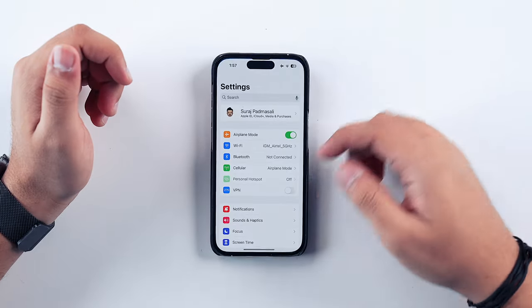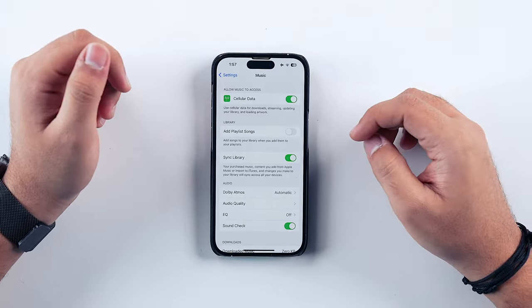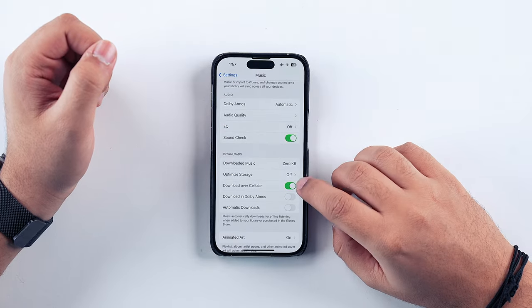If you want to download music to your iPhone so you can listen even without internet, Apple Music will download all the songs in your library, which might take up storage. But there's an option to manage that. Go into Settings, tap on Music, scroll down, tap on Optimize Storage and toggle it on. This will automatically analyze songs you haven't been listening to lately and remove their offline downloads, saving you a lot of storage.